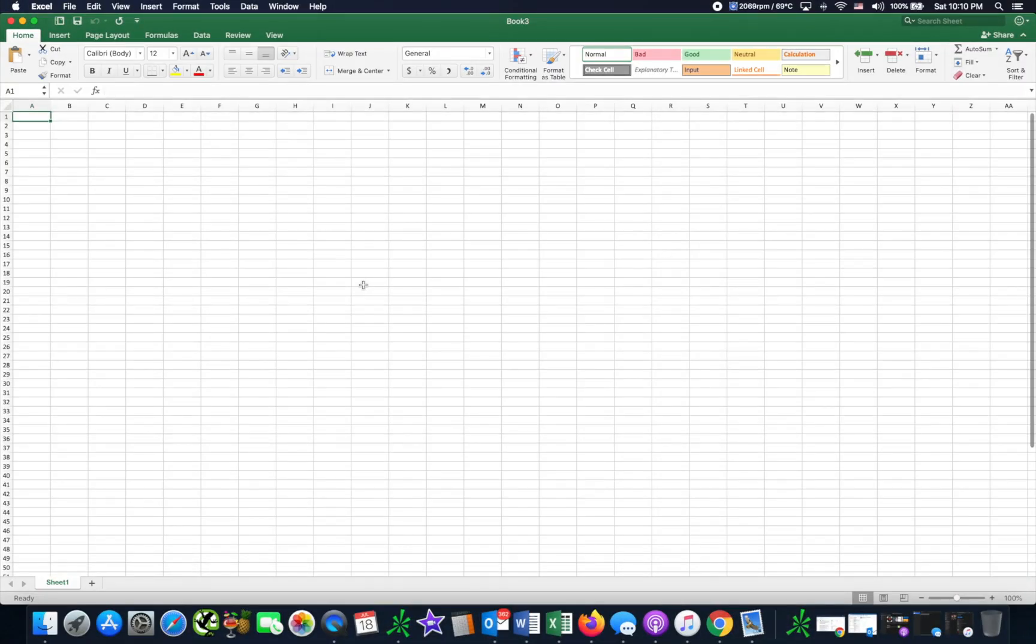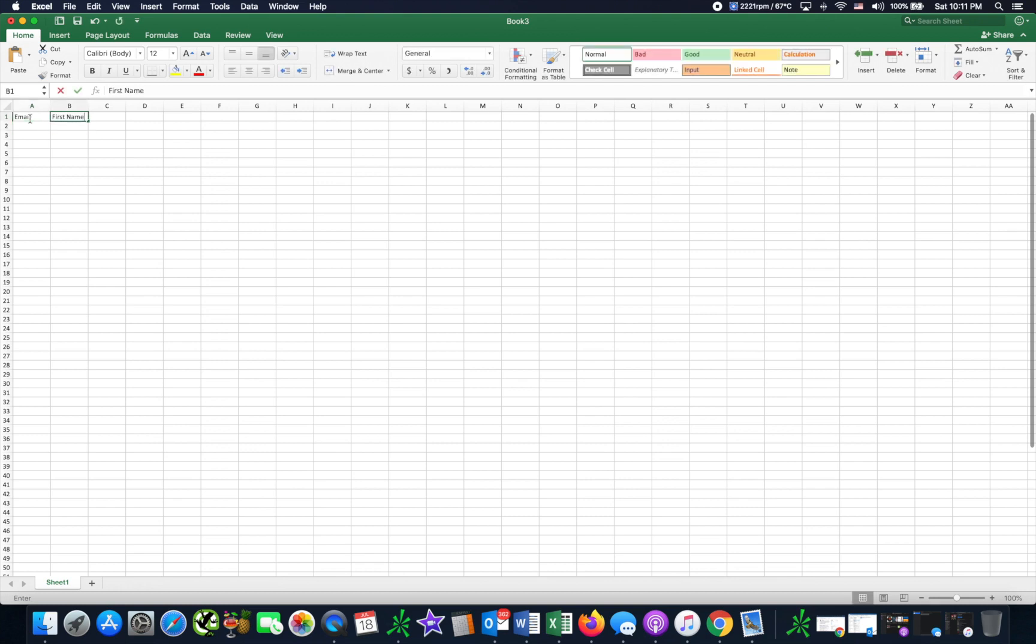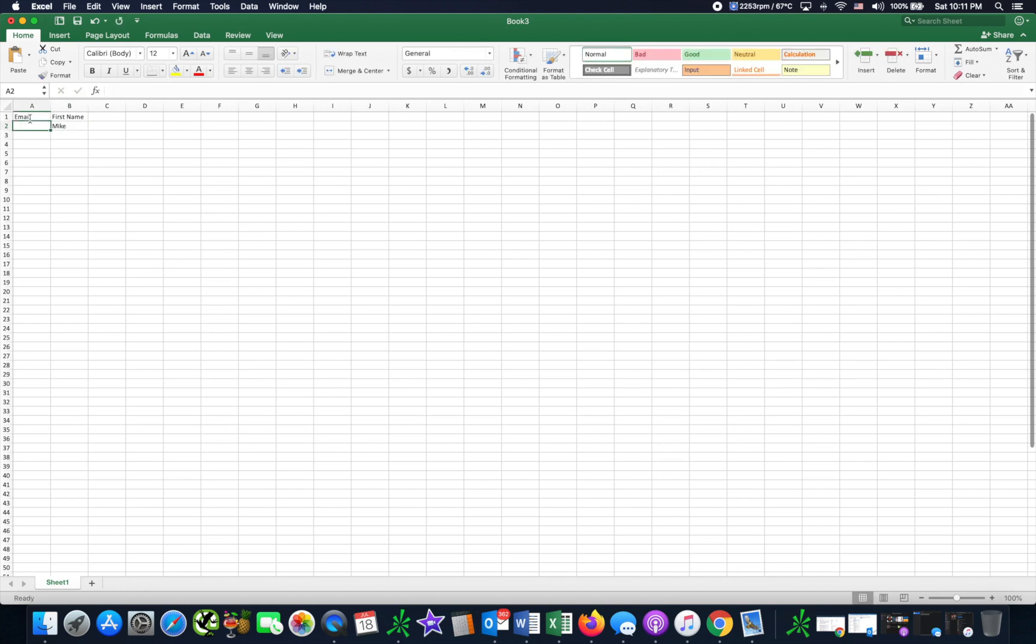Alright, to the next step. Open up Excel and we want to make the contacts. You can import these but I'm going to make it from scratch. So I'll label this column 'email' and then we'll do 'first name'. We'll put Mike and then email we'll do gadgetguruclub at gmail.